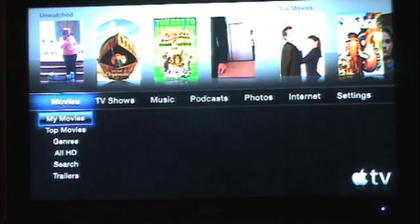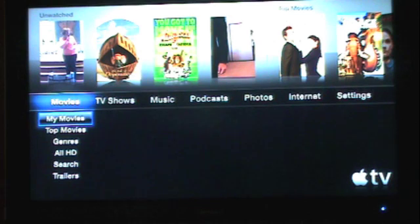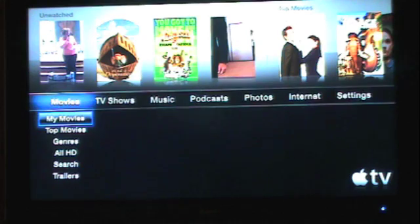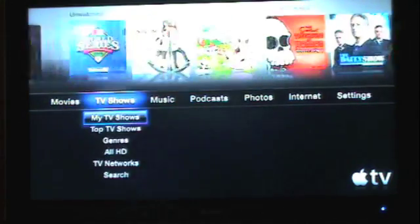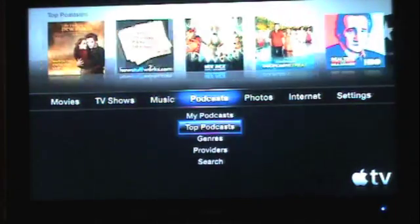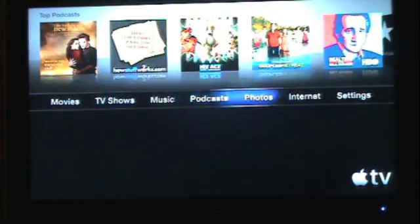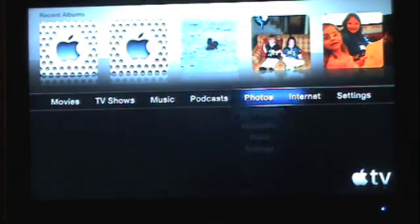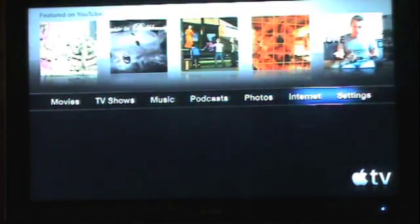This is the main page that you're first brought to when you open up Apple TV, and this page has totally been redesigned. You can see across the front you have links to all the content stored on your Apple TV in the form of movies, TV shows, music, podcasts, photos, the internet, and then all your settings.